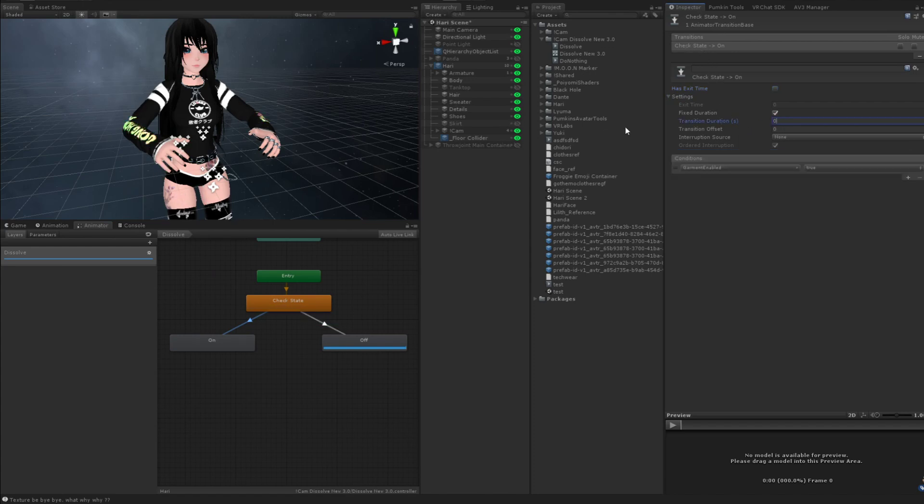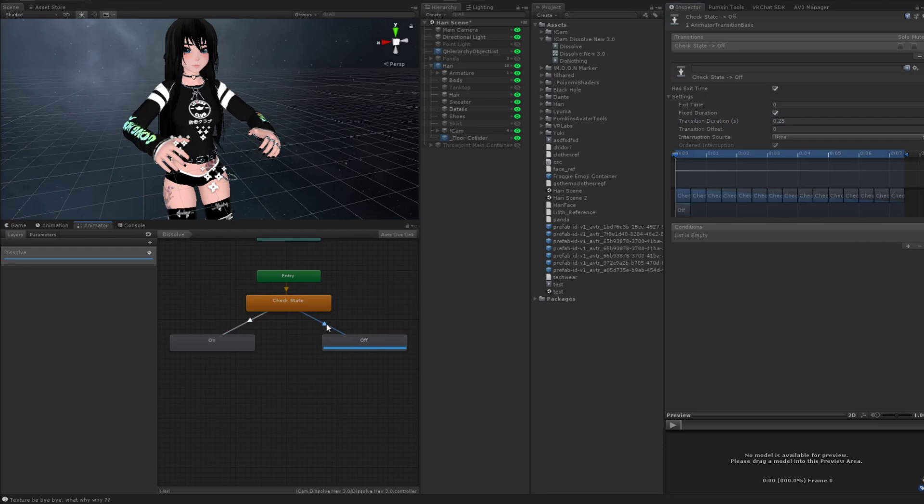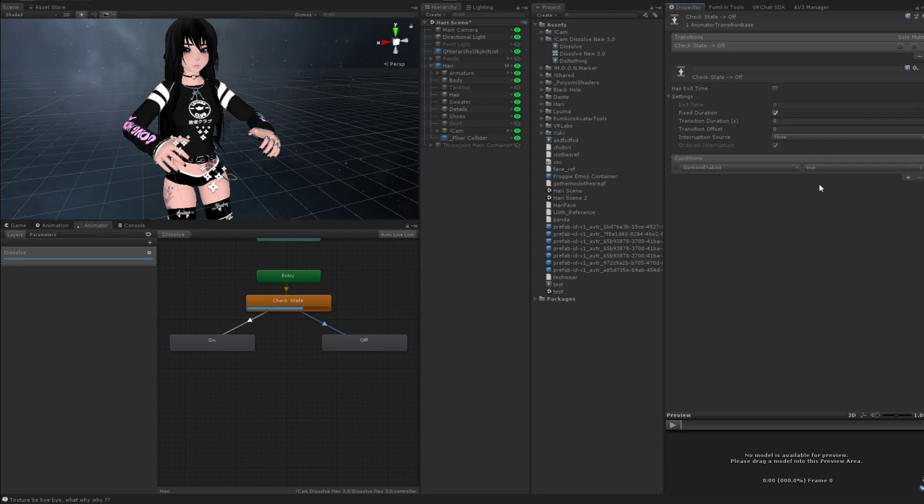And then we're going to right click on the top, where it says transitions, copy transition parameters. And we're going to click on the next one, right click on the top and do paste both. And we're going to change Garmin enabled to false.